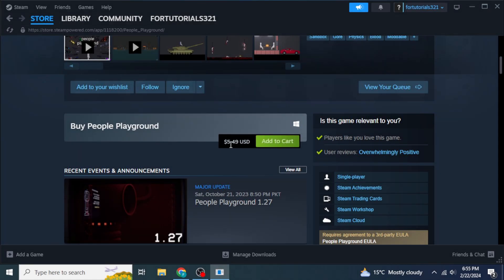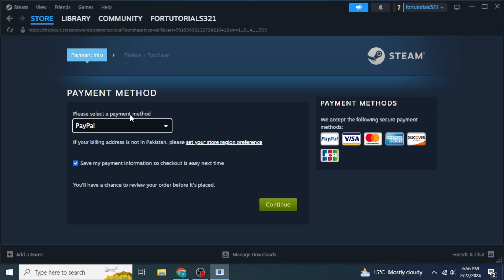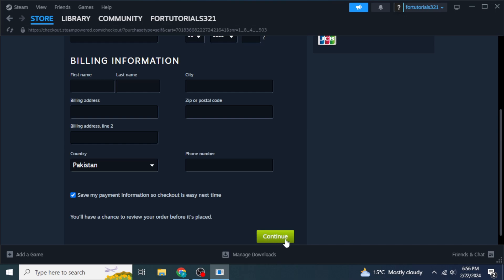Scroll down and as you can see, at this time this game is $5.49. Click on Add to Cart, then click on Purchase for Myself. You can then select the payment method you want to use and click on Continue to complete the purchase.